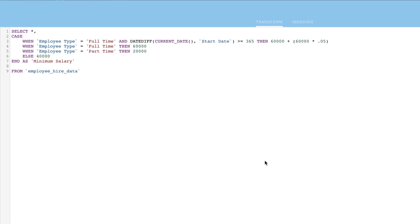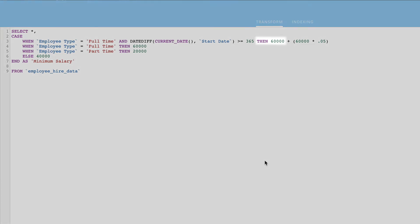Here we see the added case statement in practice. We are showing the same $60,000 that is necessary for a full-time employee, but adding 5% to that $60,000 for anyone who meets this new criterion.